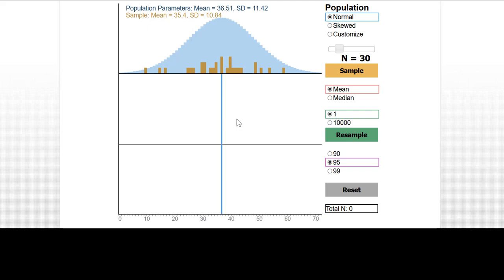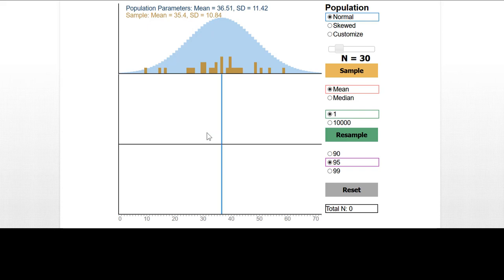Conventionally, the way this is done is we assume that the population distribution is normal. Then applying the central limit theorem, that tells us that the distribution of possible means is also normal. We can use our sample standard deviation to make an estimate of the population standard deviation, and then make an estimate of the standard error of this distribution of means, and compute confidence limits that cut off the middle 95% and 2.5% on each tail. So that's a conventional approach.